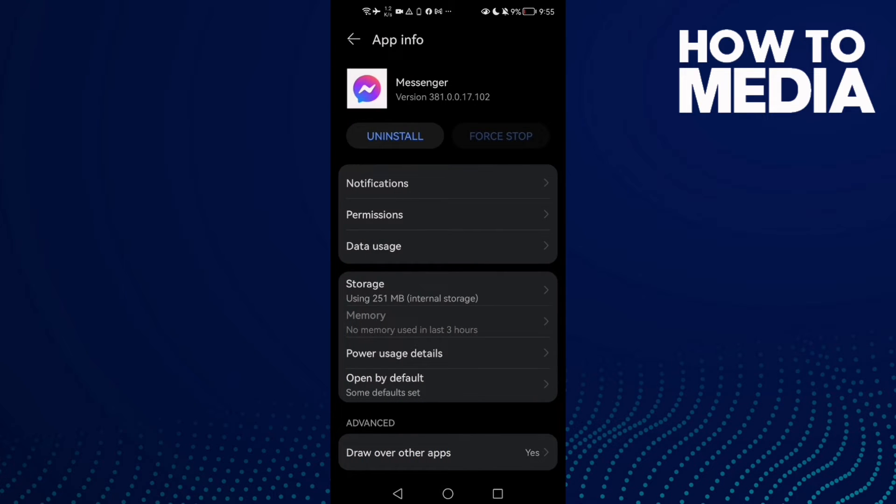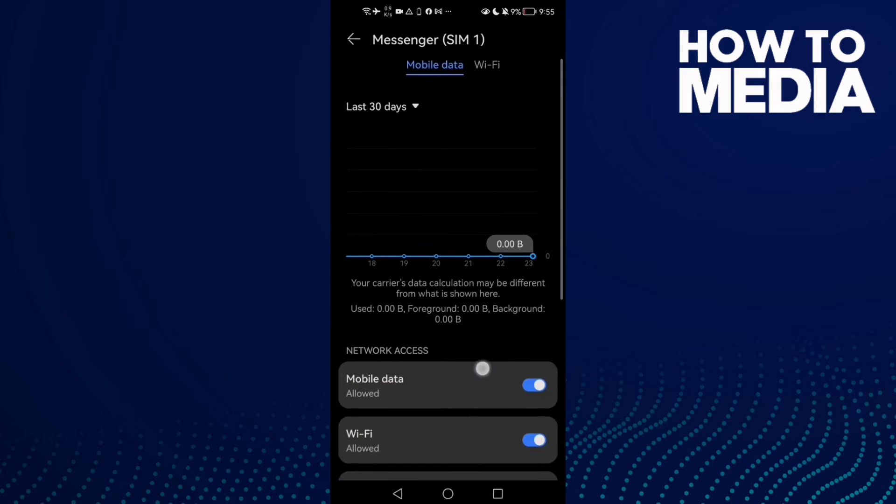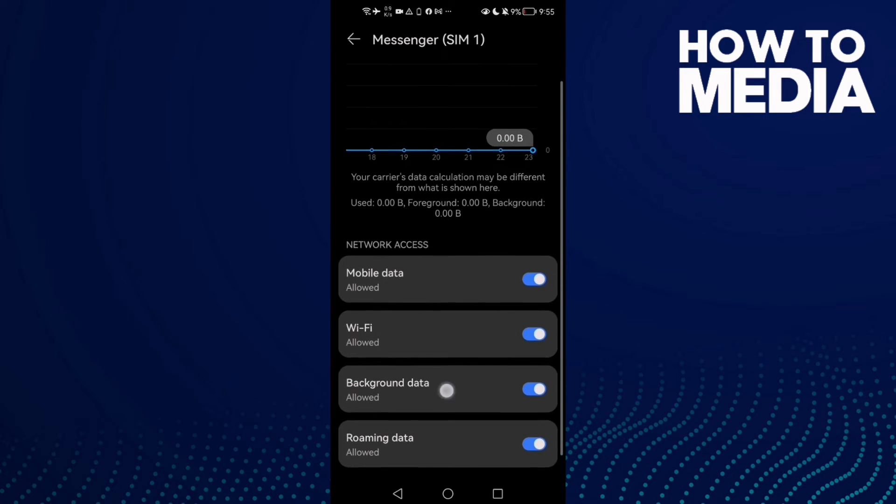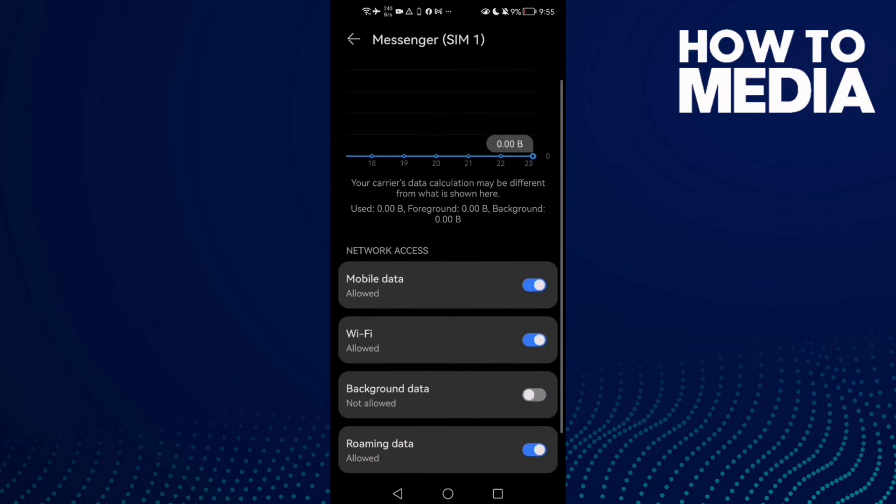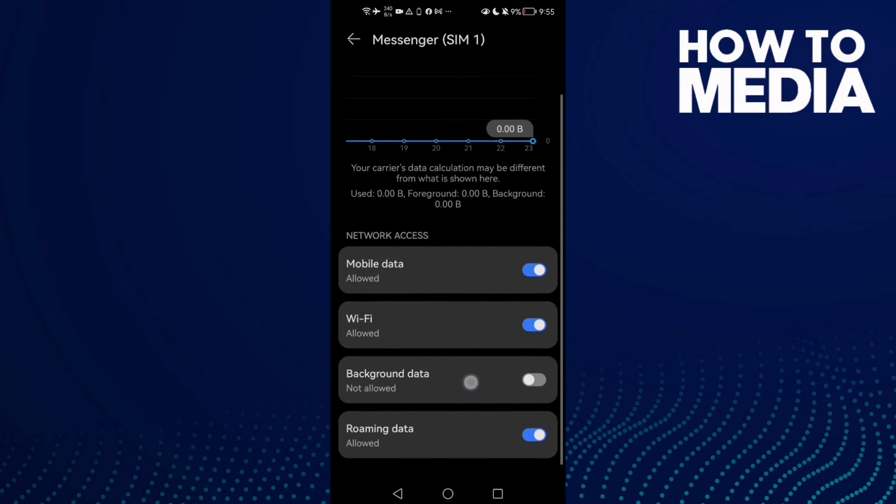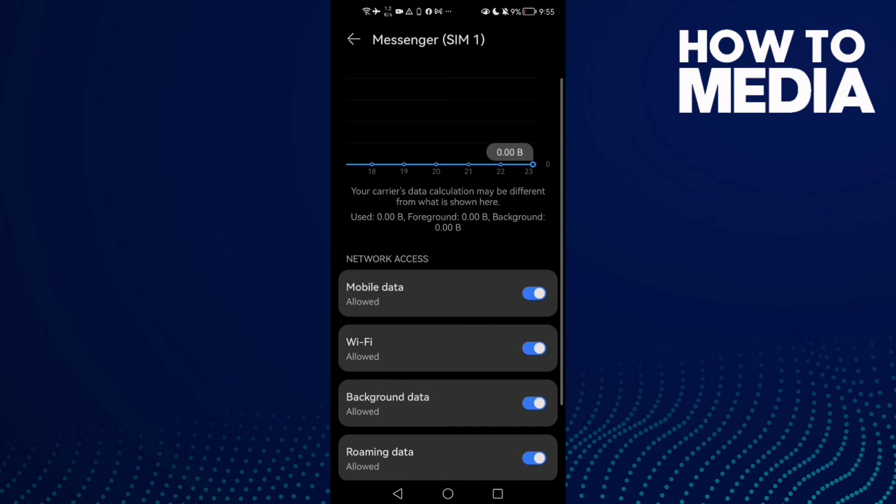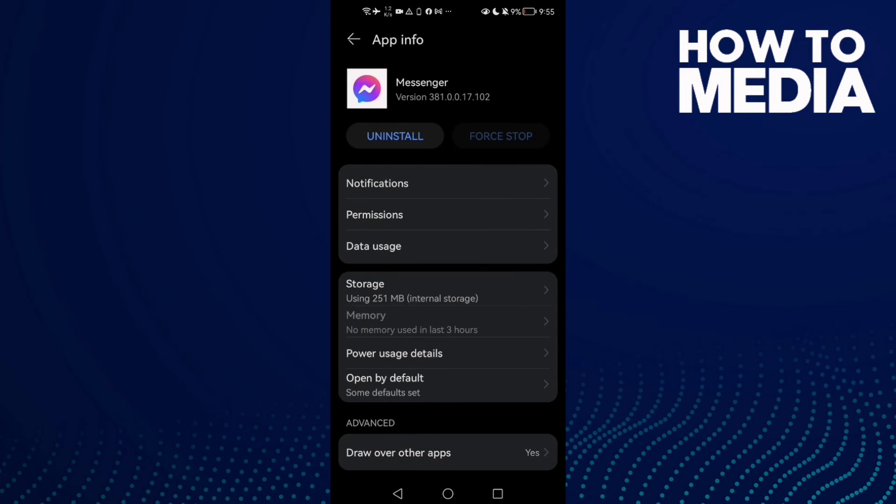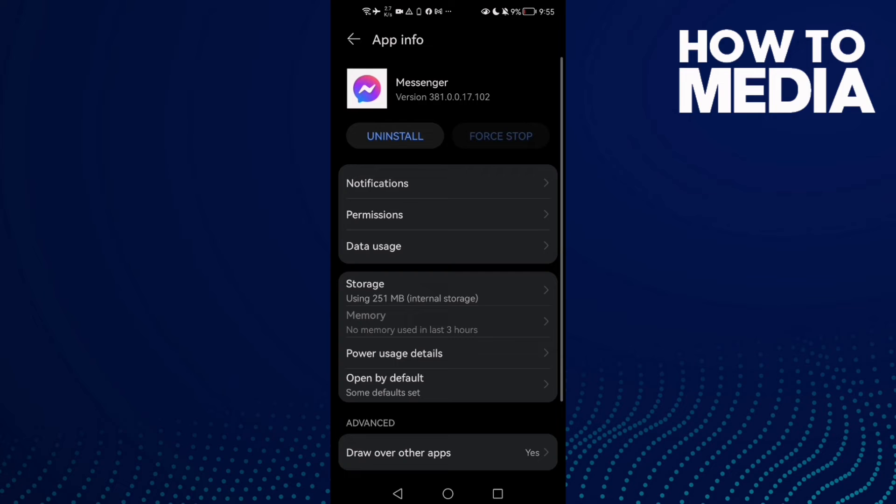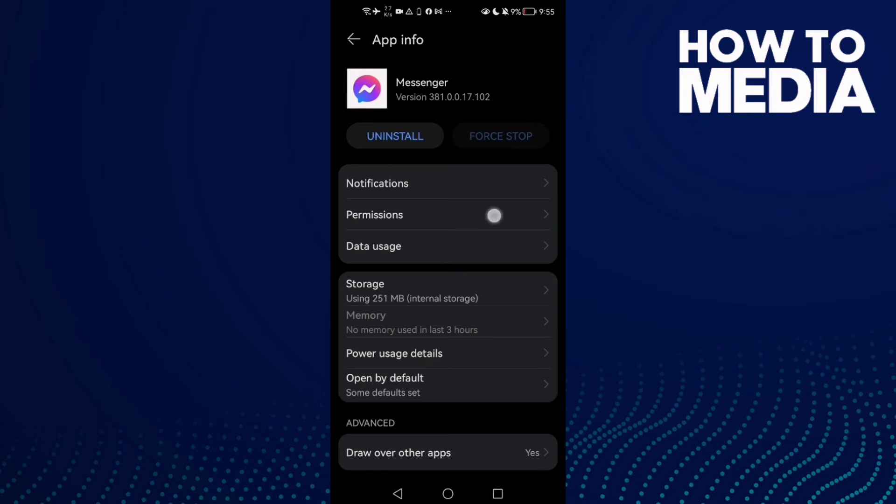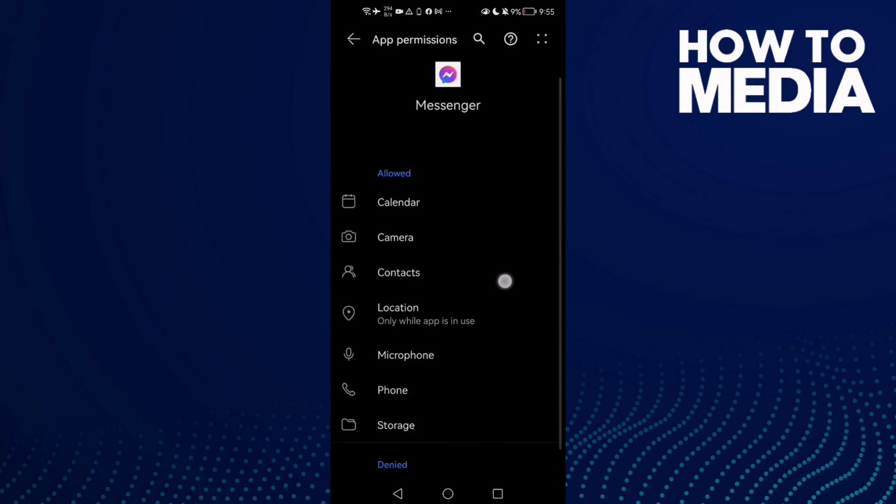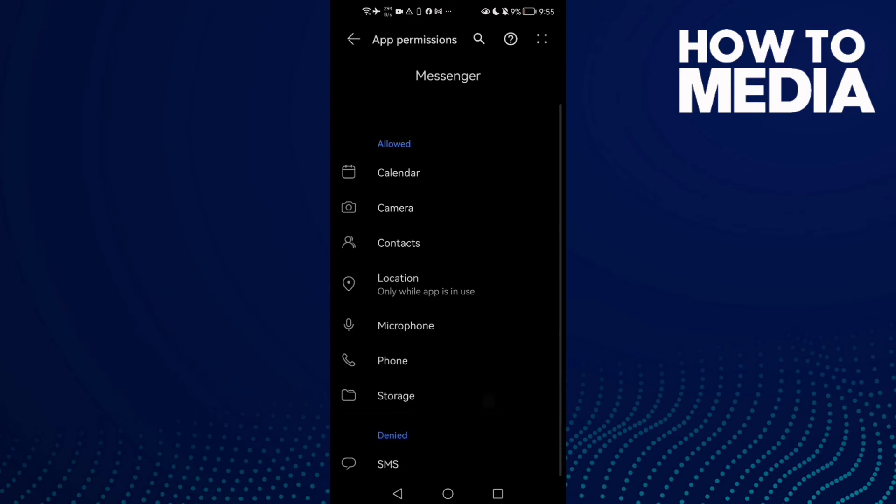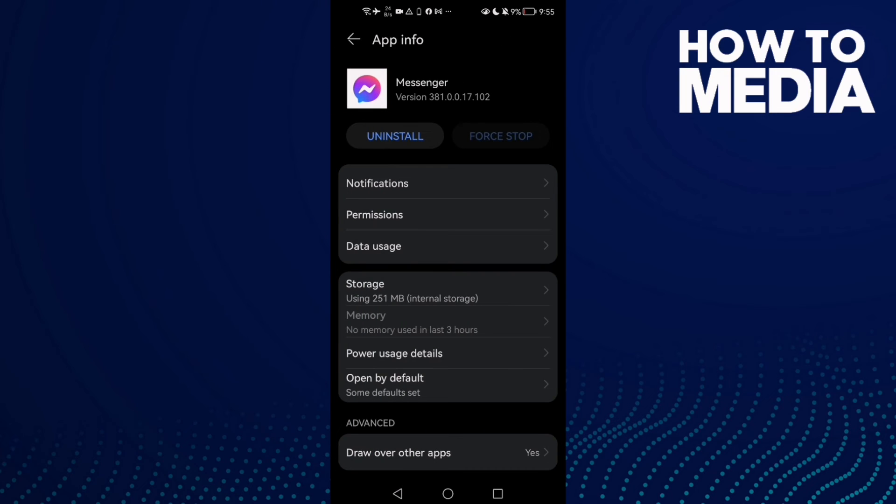Now go to Data Usage and enable Background Data. You will find it like that, and then enable it. Now go to Permissions and enable the Storage permission.